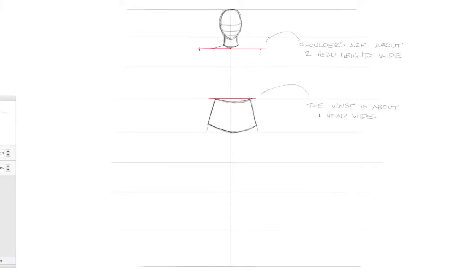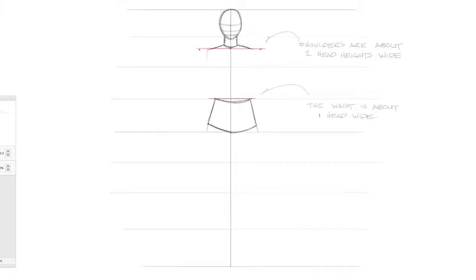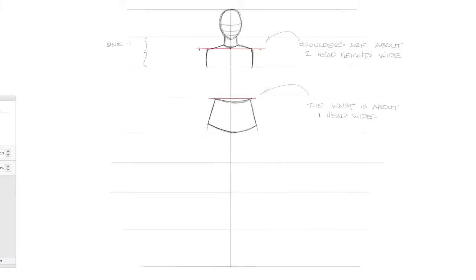Now we'll go back up to the neck and draw angled lines to roughly where the hips line up. And then from there, we'll draw slightly curved lines down. The neck and where the shoulders are is roughly one head height. Now I'll finish the torso by connecting those lines to the waist.